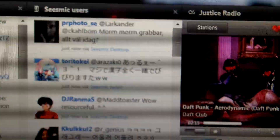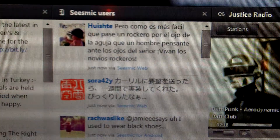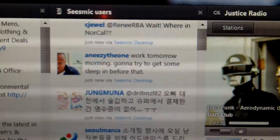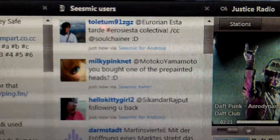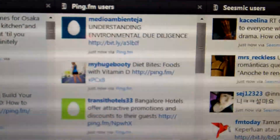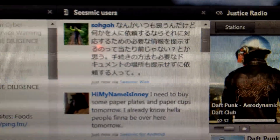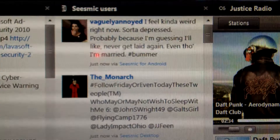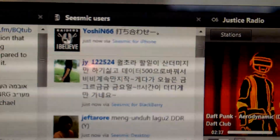Let me go in macro mode. See this? This is a feed from anyone using Sysmic. You can see how fast it goes — this is live or near-live data. And on the left I have the same but from ping.fm users. This is posting live from any client — you can see Sysmic for Android, Sysmic desktop, Sysmic for iPhone. I can't even read it, it goes so fast.